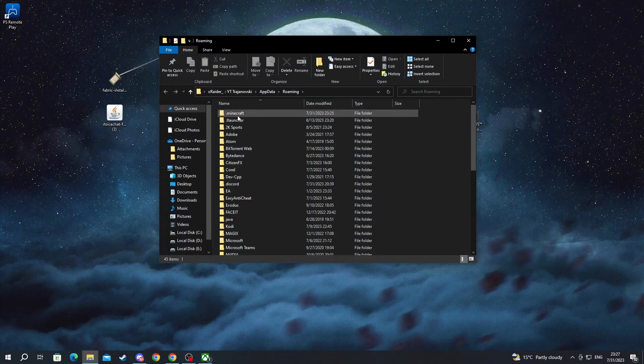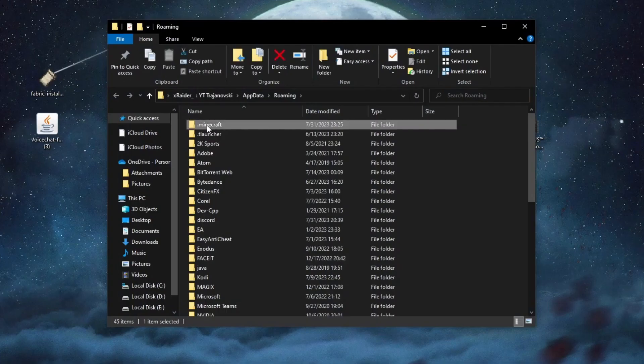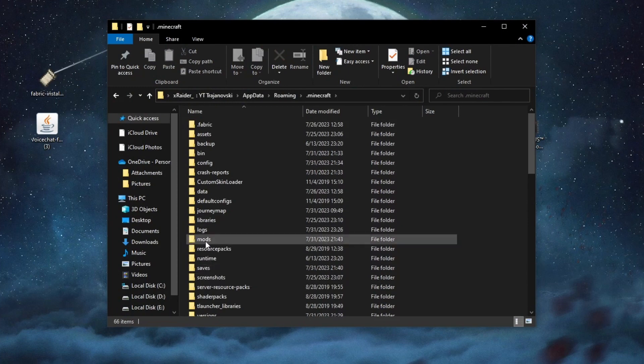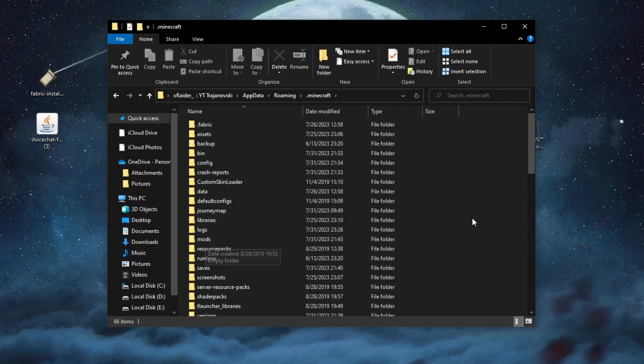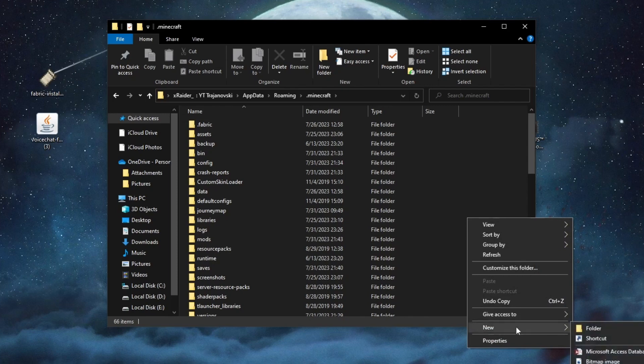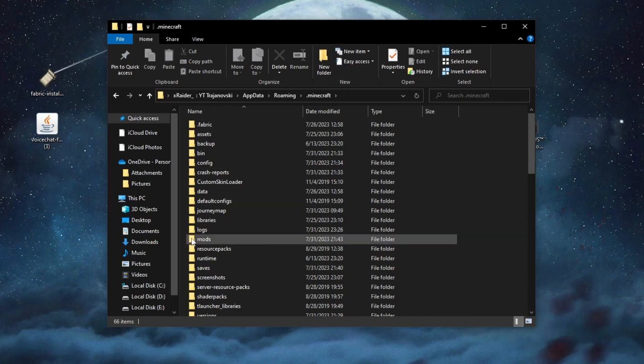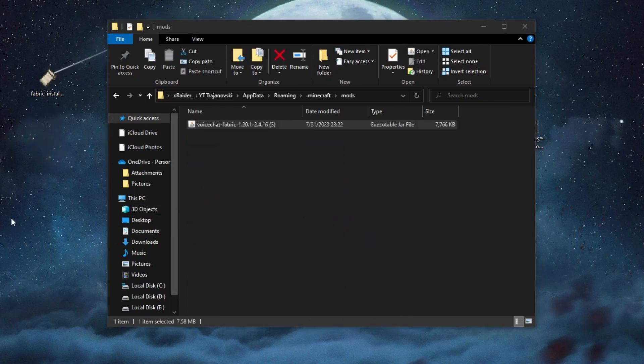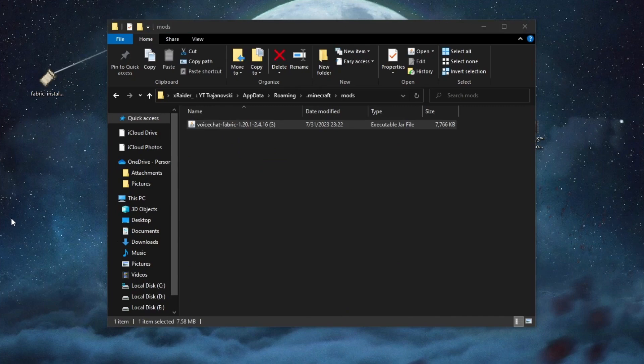Now, you will get inside of this folder. You go into Minecraft and here you will look for the mods folder. The mods folder should automatically be created once you run Minecraft with Fabric selected. But if it doesn't, you can always just right click, select new and then select folder and name it mods. Now, we open up the mods folder. We take the voice chat mod and we just drag it over to our folder.